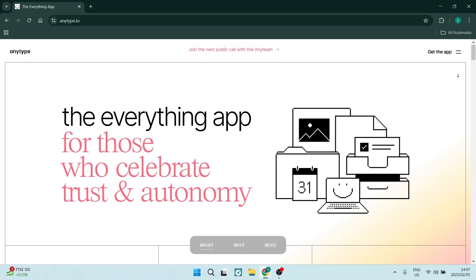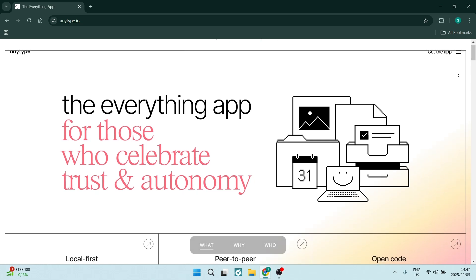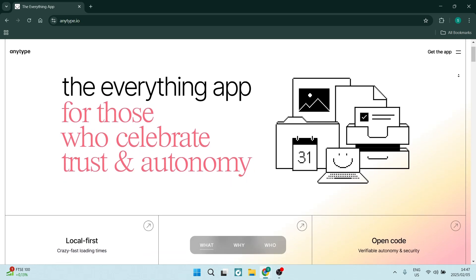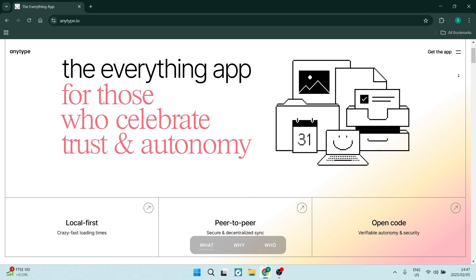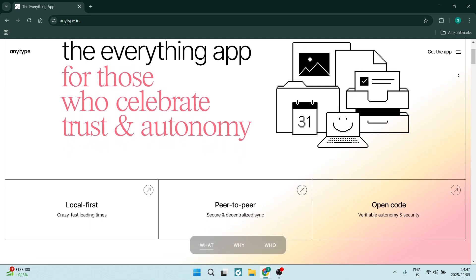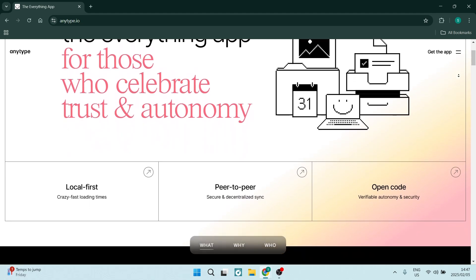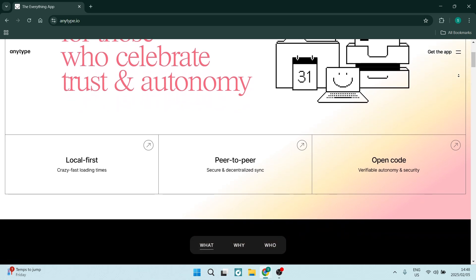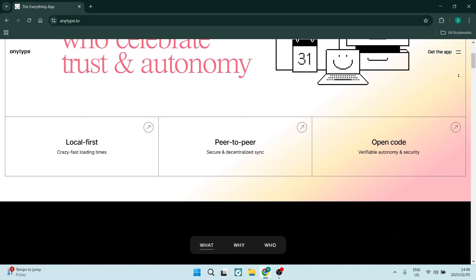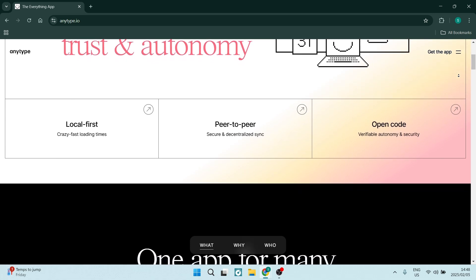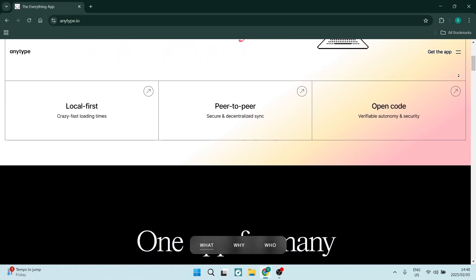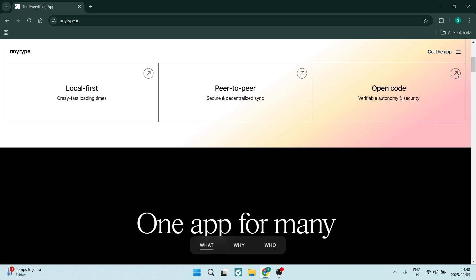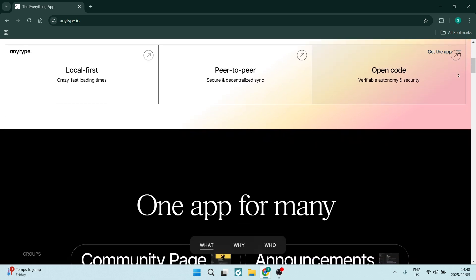Once we jump into AnyType features, you'll realize how good the software actually is. AnyType stands out with great offline capabilities, which is unusual. It allows you to access and edit documents without an internet connection. The feature is particularly useful for anybody that works in diverse environments and may not always have reliable internet access.